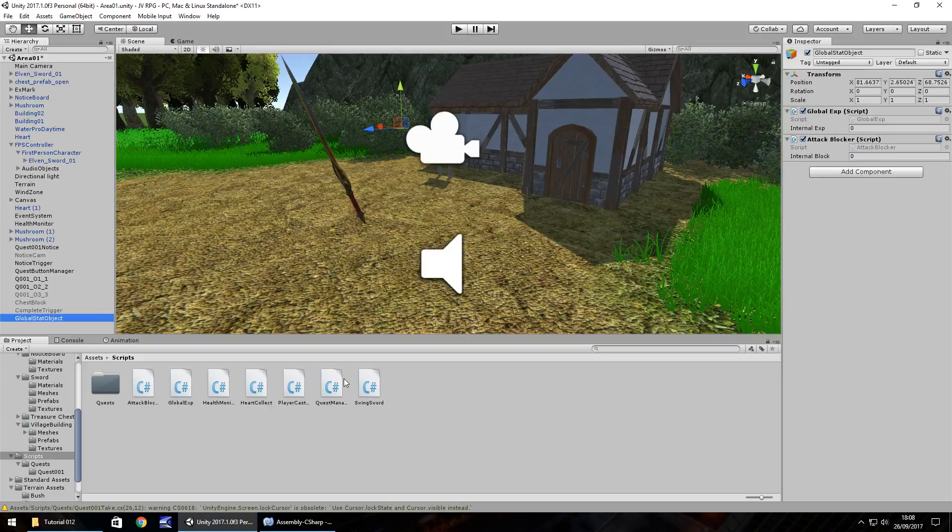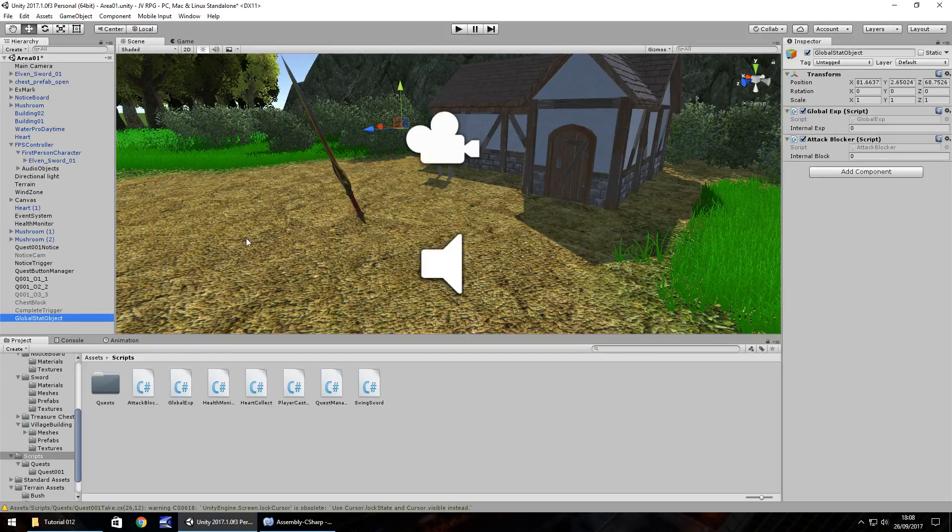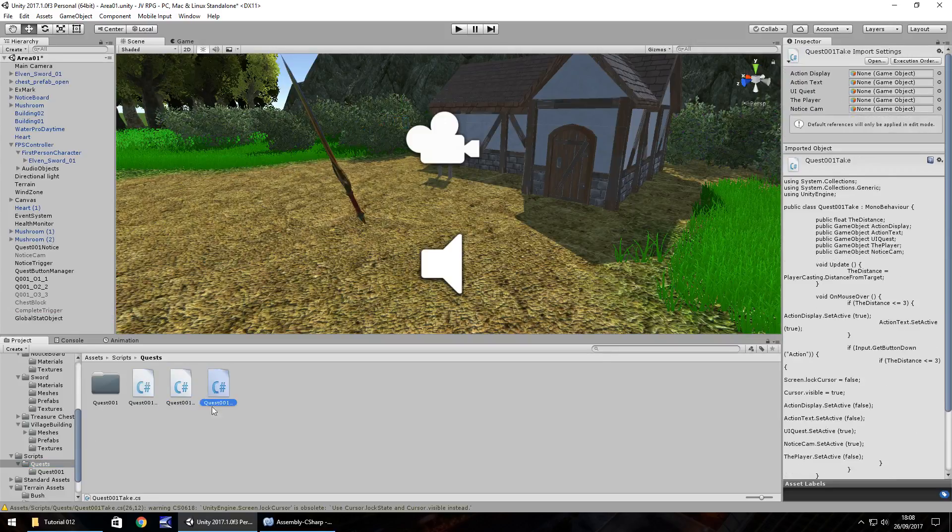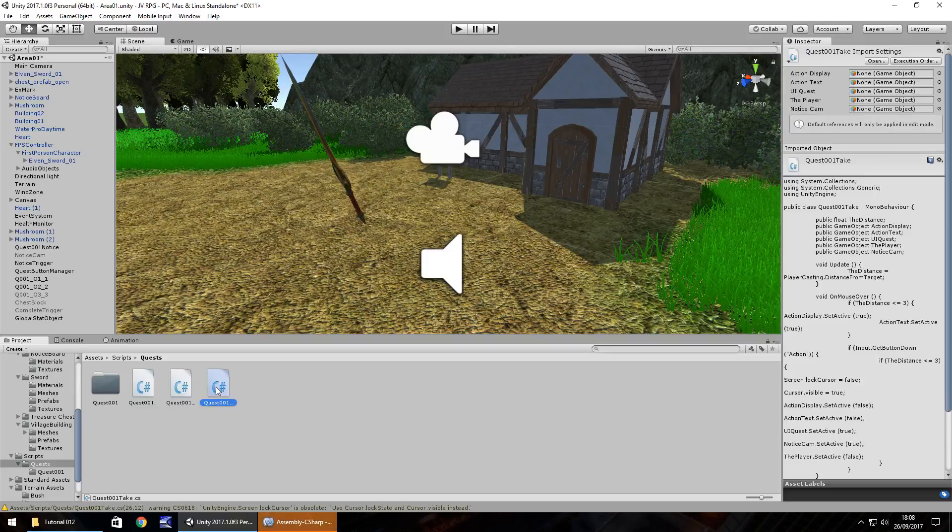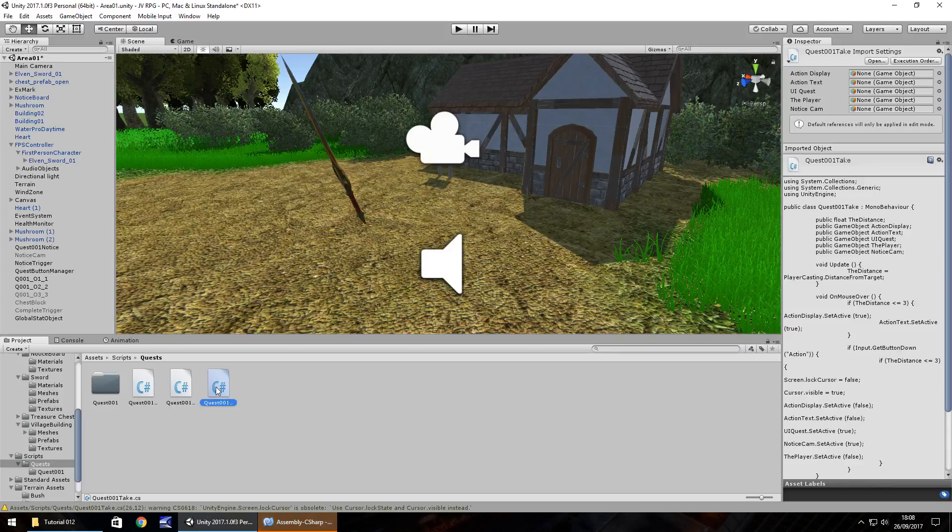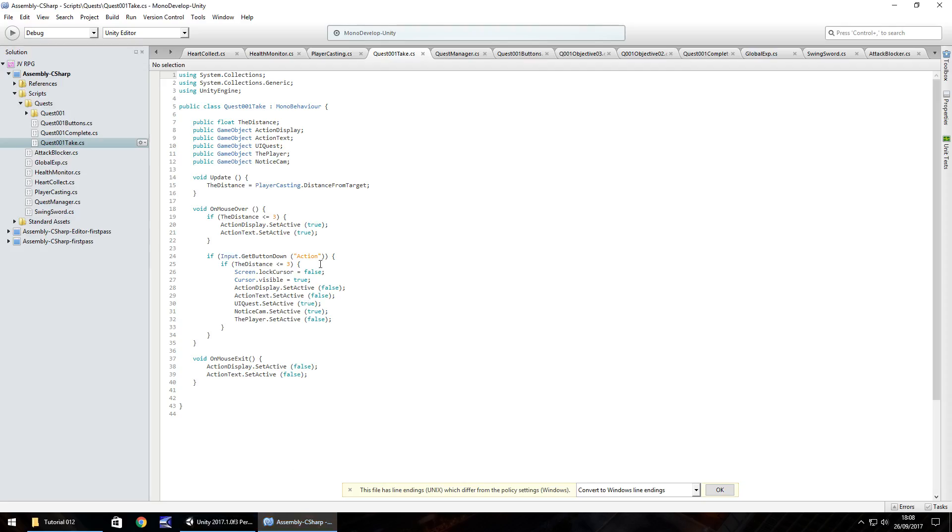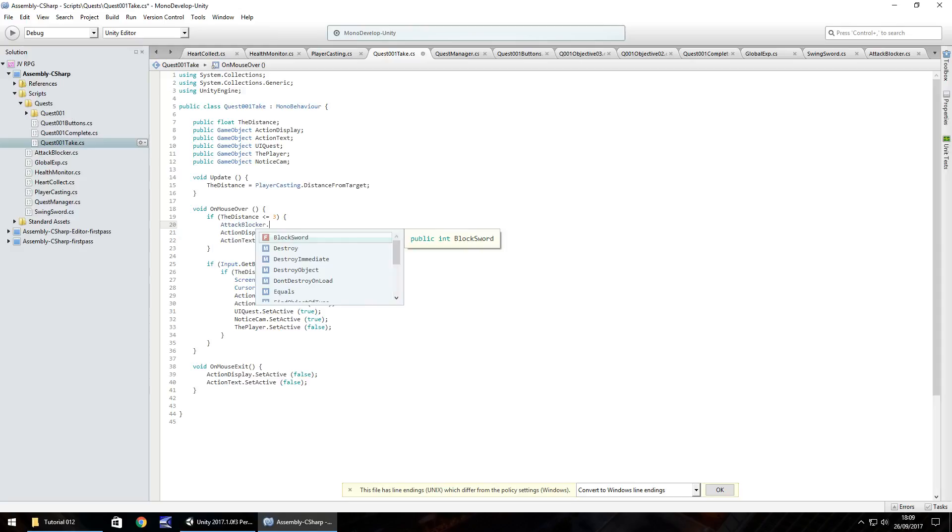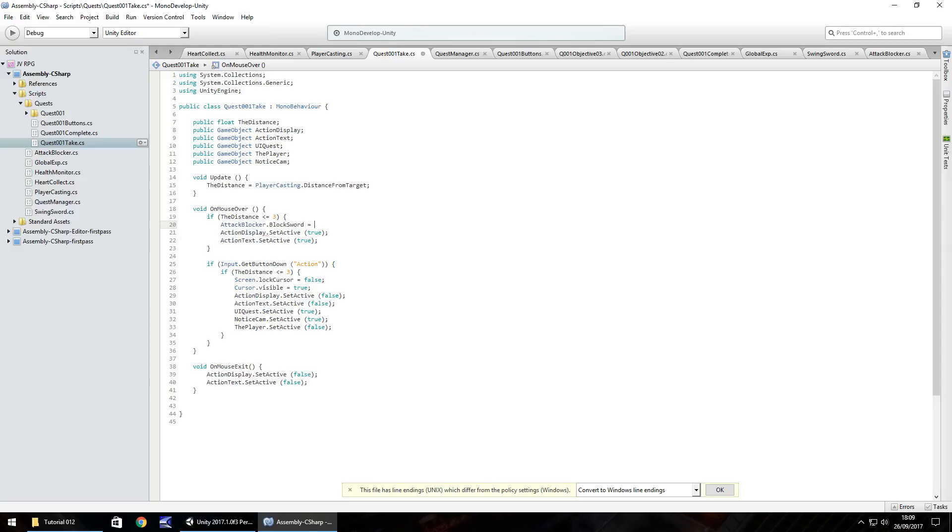So next thing we need to do is in the quest over here. So when we're looking at this quest board, we don't want to be able to attack. So we need to go to quest folder and it should be quest 001 take that we need to go into. So what we're going to do here is we're going to change attack blocker to stop us attacking if we're there. So in quest 001 take on mouse over, what we need to do is if the distance is less than three.